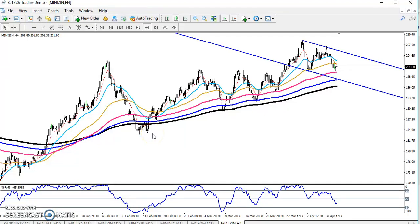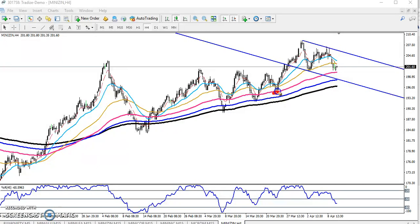Hello traders, welcome to this live video. This is Stephen Gogoy, and in this video I'll discuss zinc. Here we can see zinc is running in an uptrend — it's clearly visible that zinc prices are running in an uptrend. If you look at the price market's previous behavior, zinc was bounced from the 100 moving average.